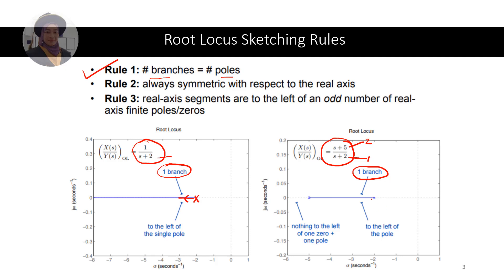Rule 2: the root locus will always be symmetric with respect to the real axis. In this case we cannot see the pattern of mirror image of the root locus because there is only one pole. The same goes for the second example — we will see more examples later.